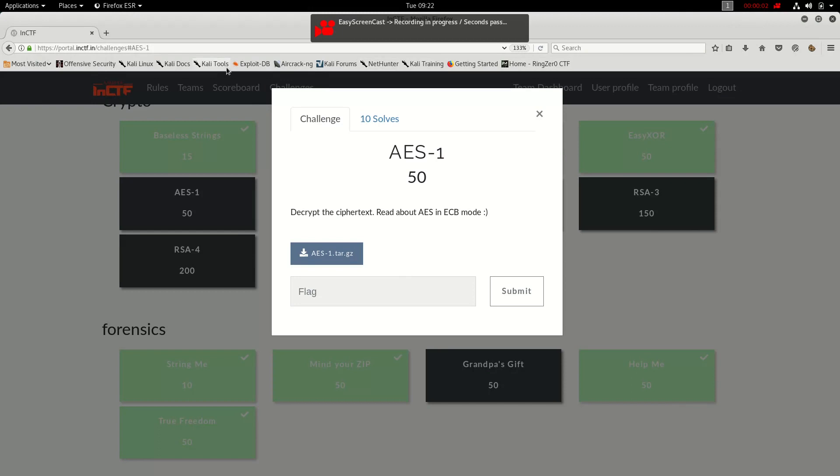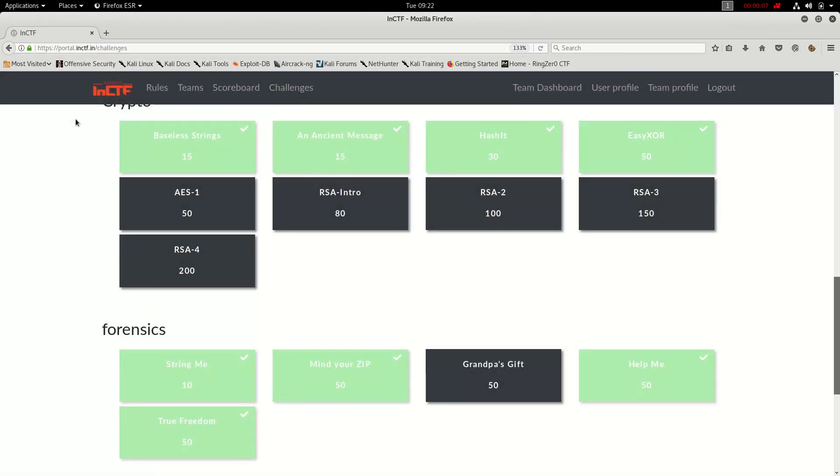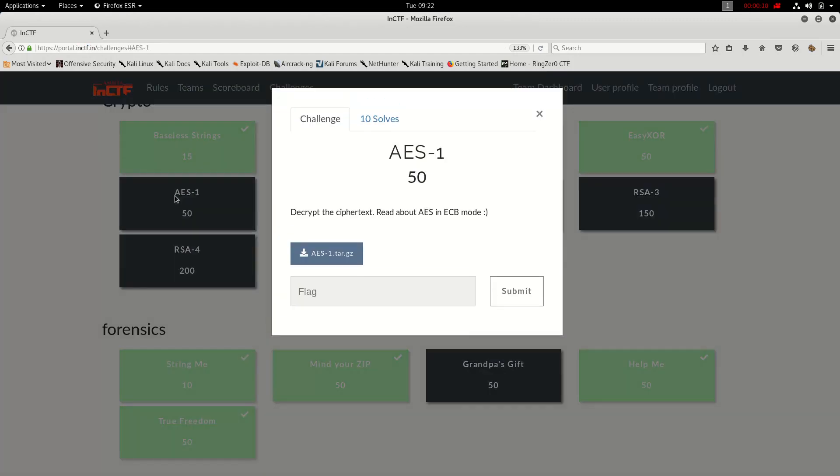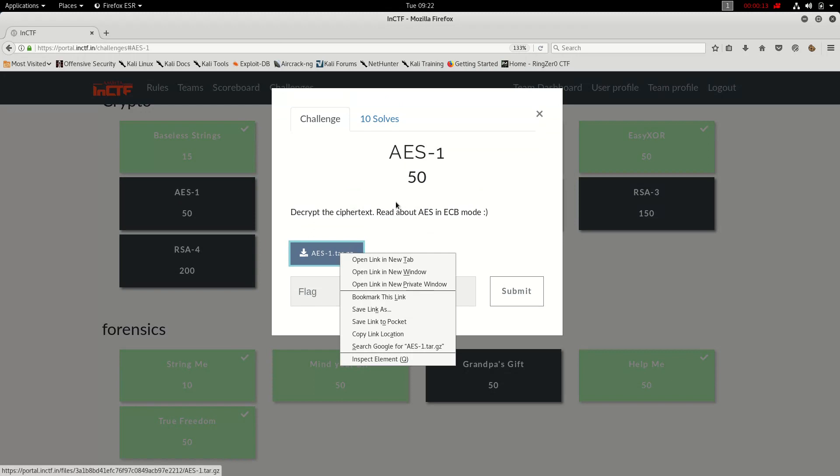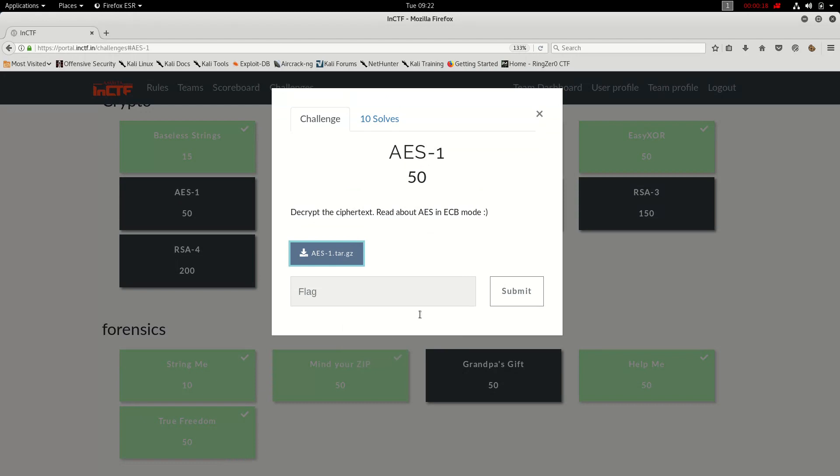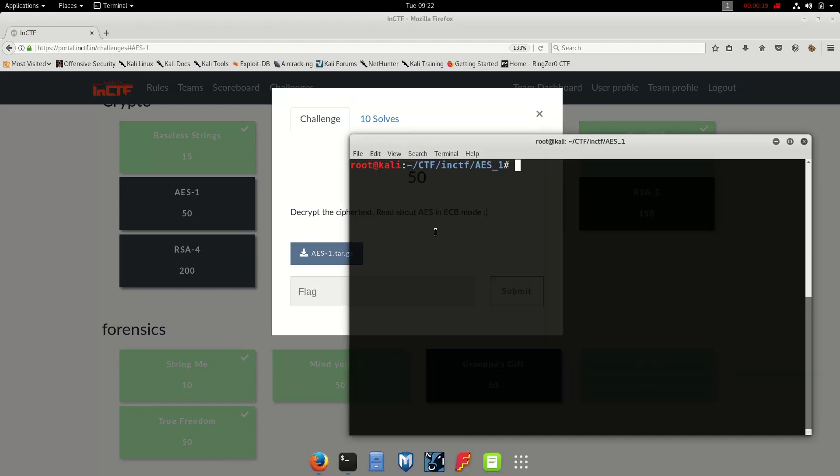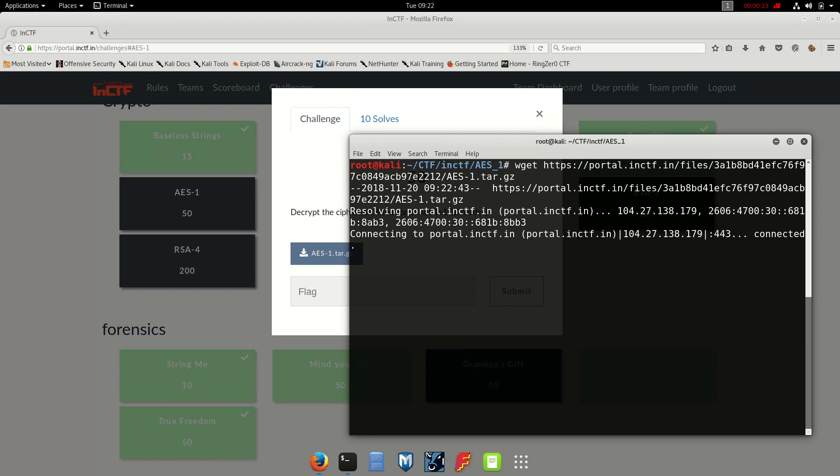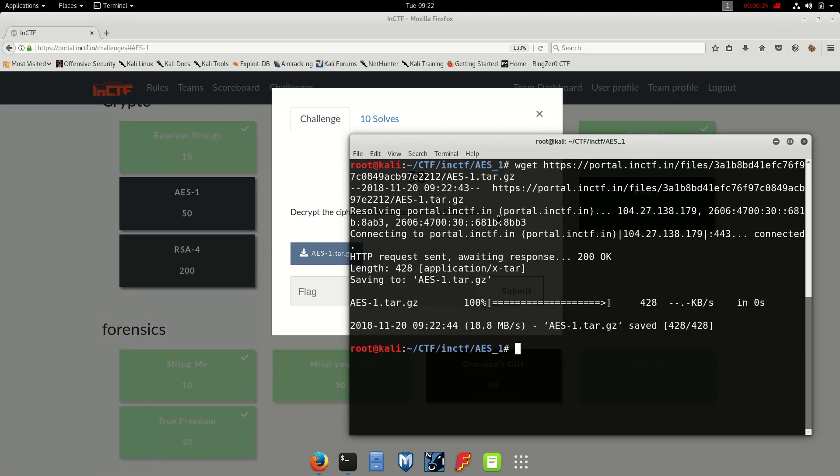Hello guys, we are back again in another CTF challenge. This time we are going to do AES1, it's a type of encryption, symmetric encryption. Let's download the start file and here we go.